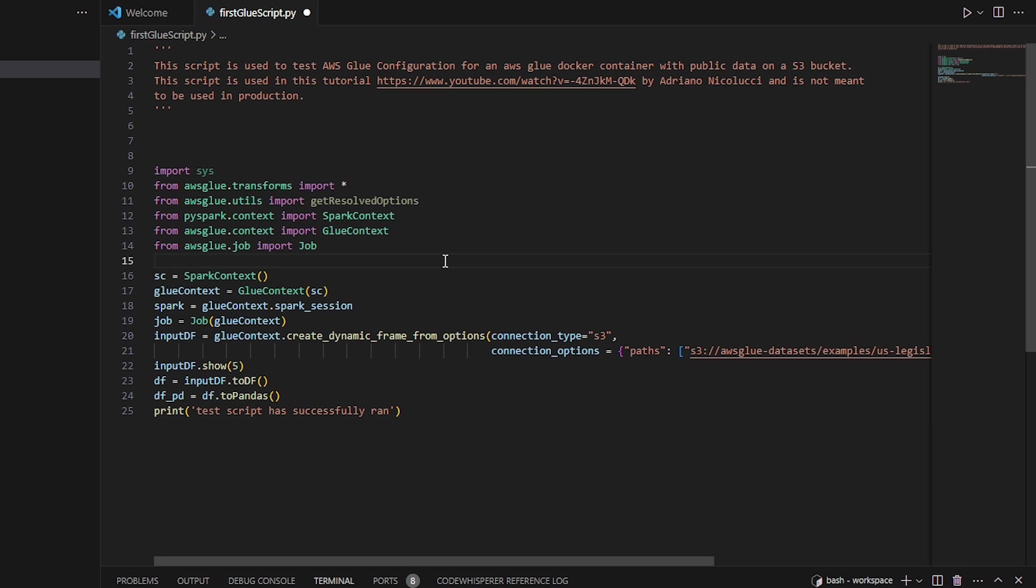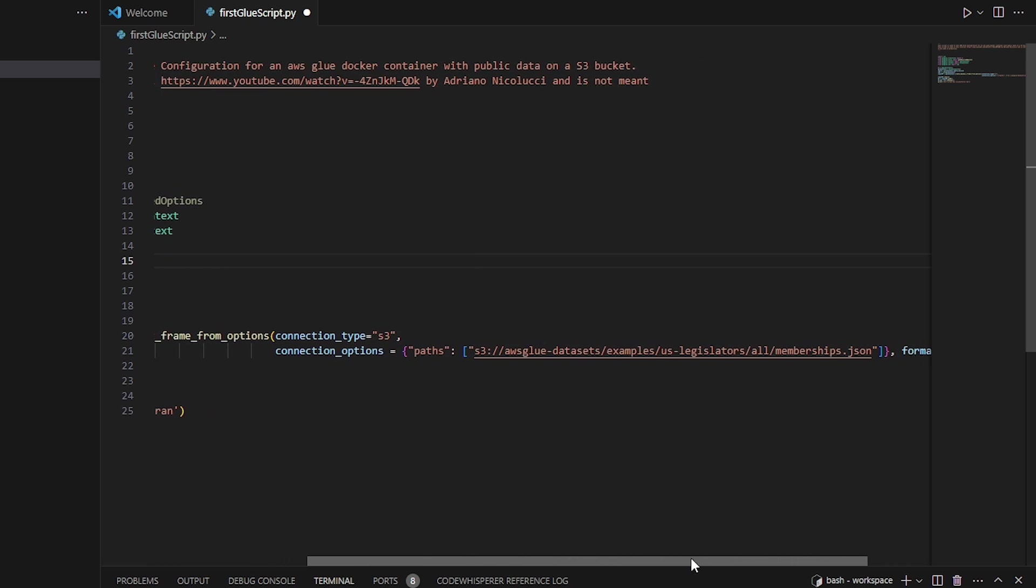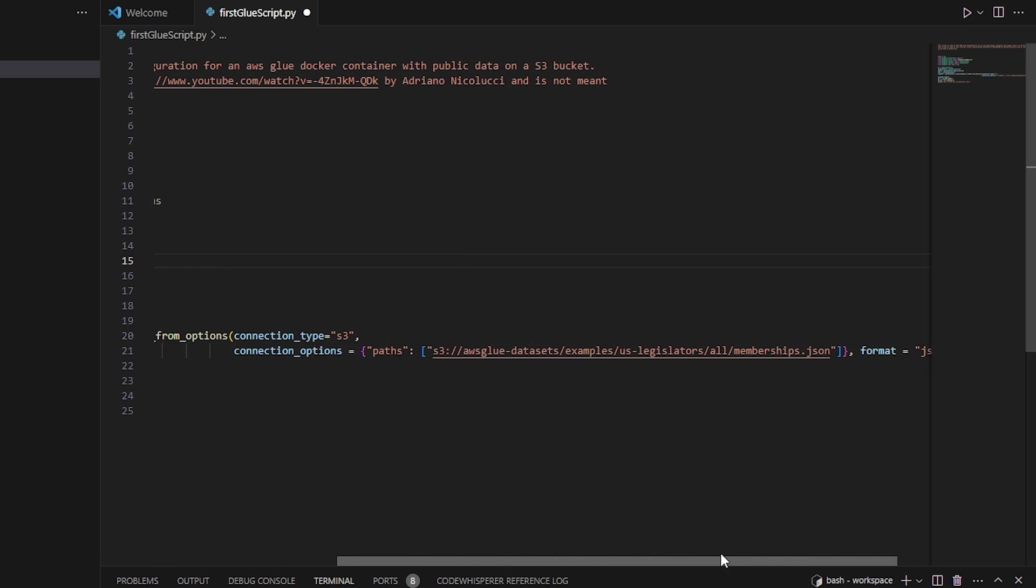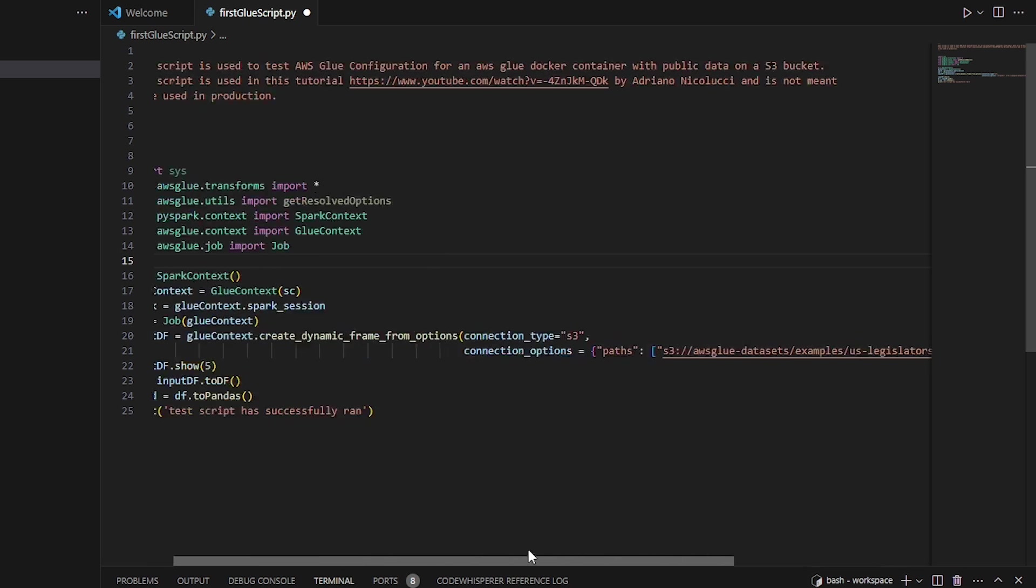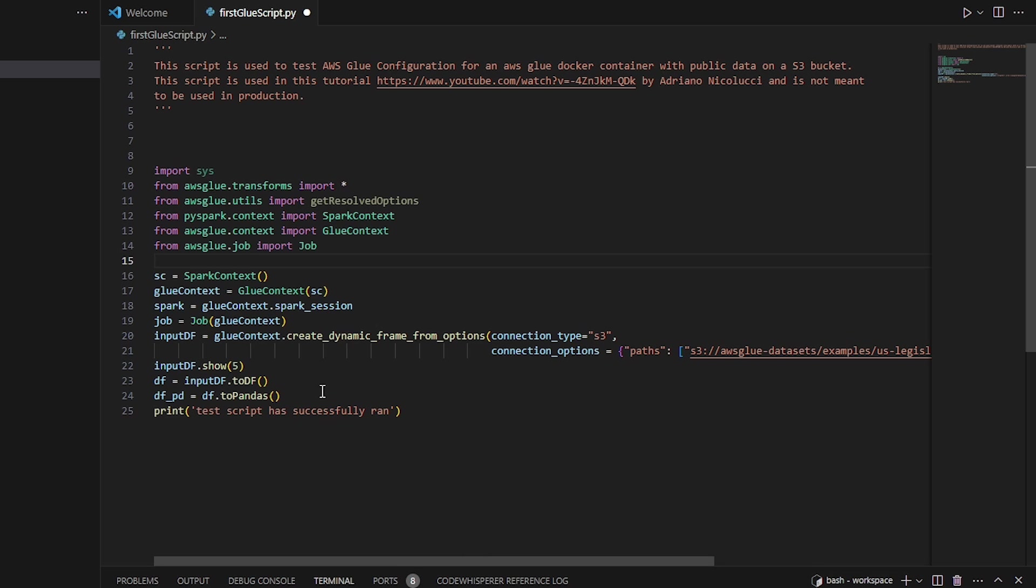But what we're doing is we're going to be creating a dynamic frame from a sample data set that's in AWS S3. And then we're going to simply retrieve the results to make sure that we were able to get data.